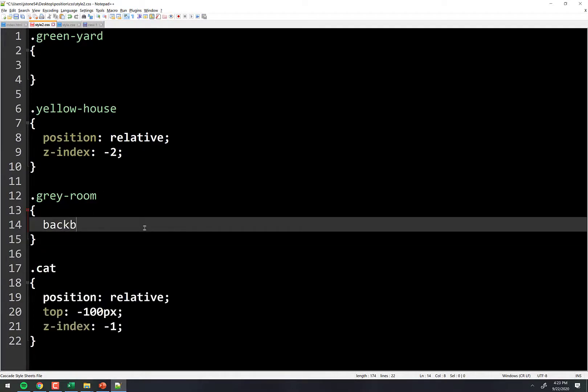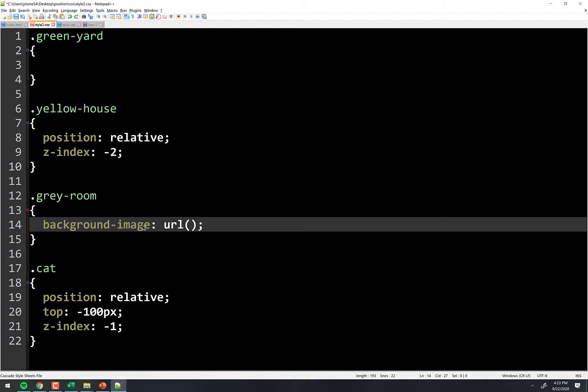So you start off with background-image, and it's URL, and then you've got to put the URL in there, right? That's the part that's throwing everybody off.